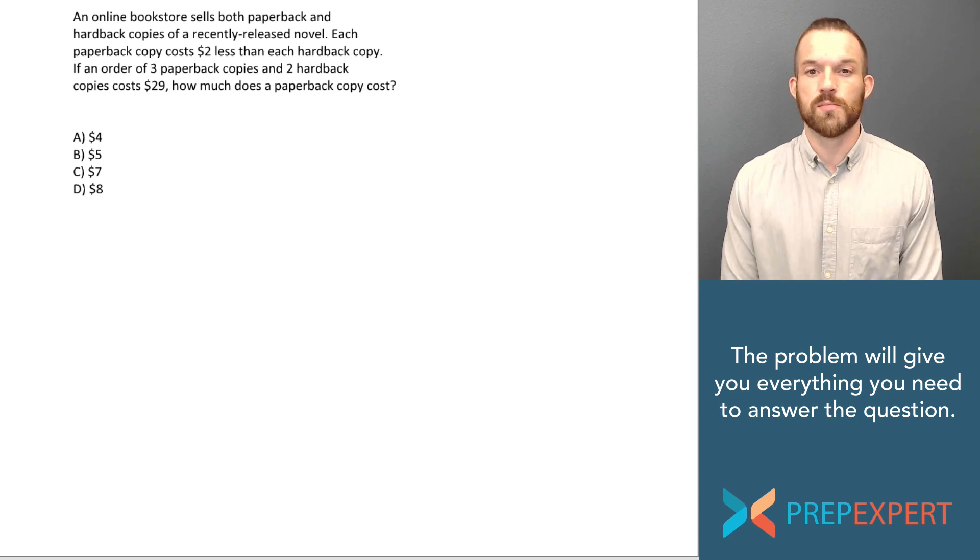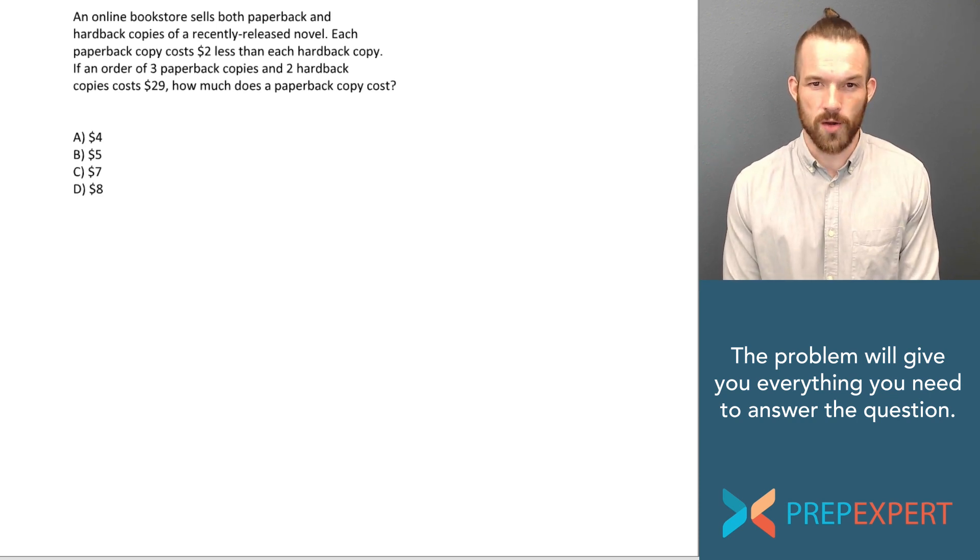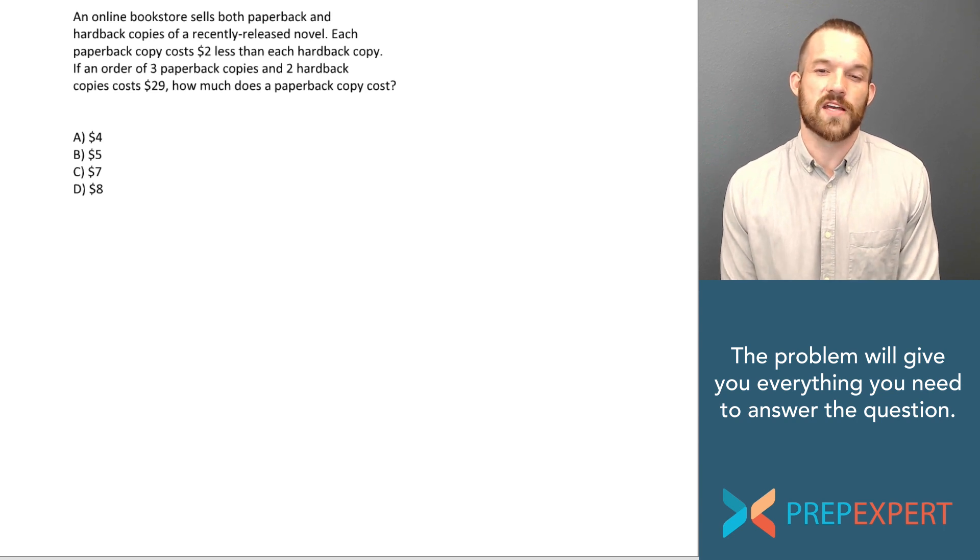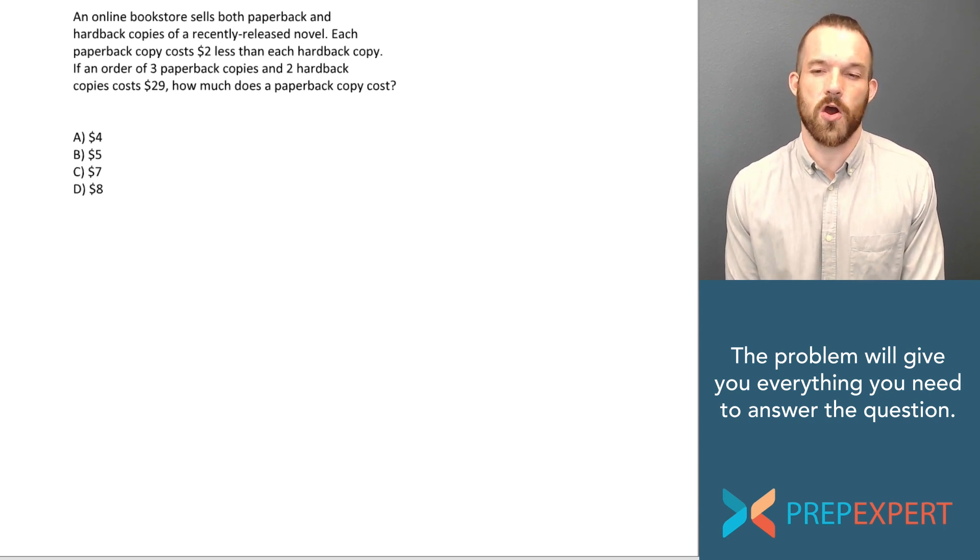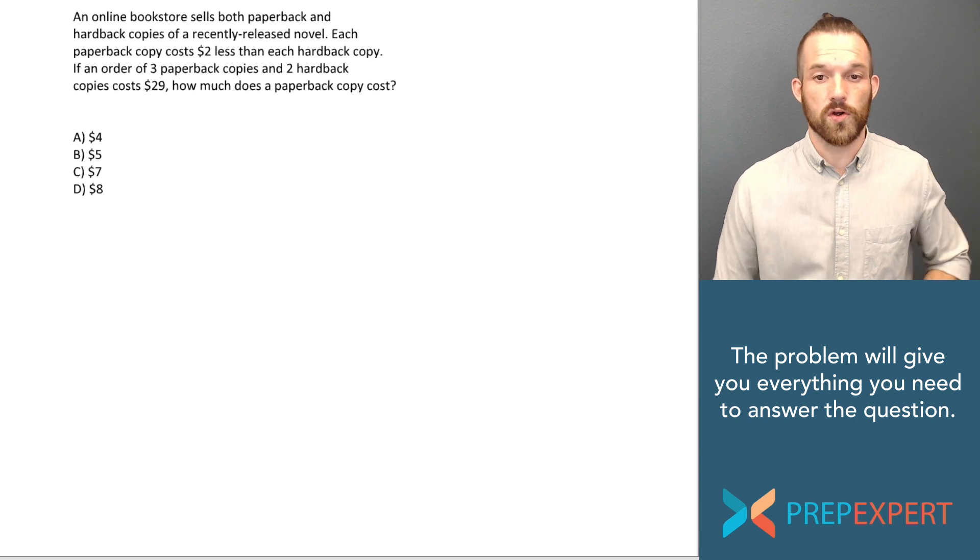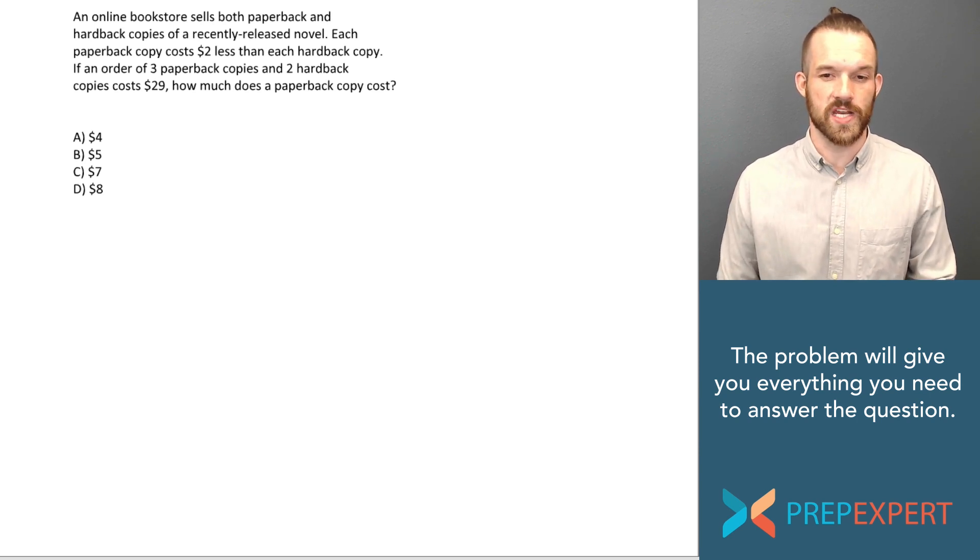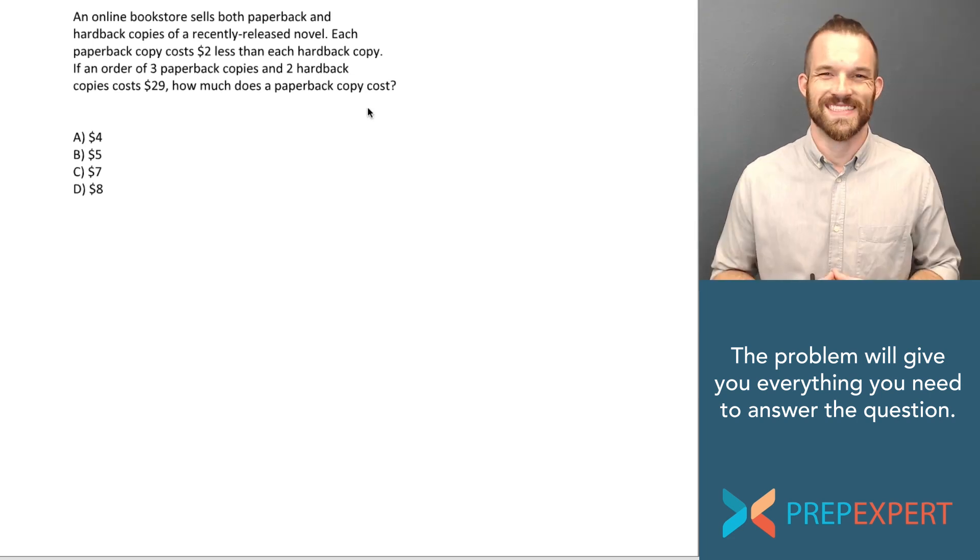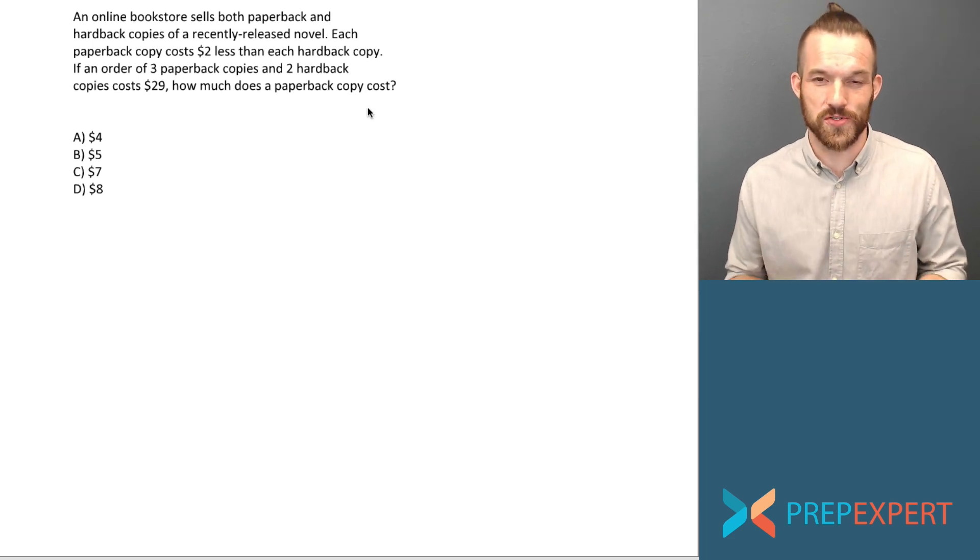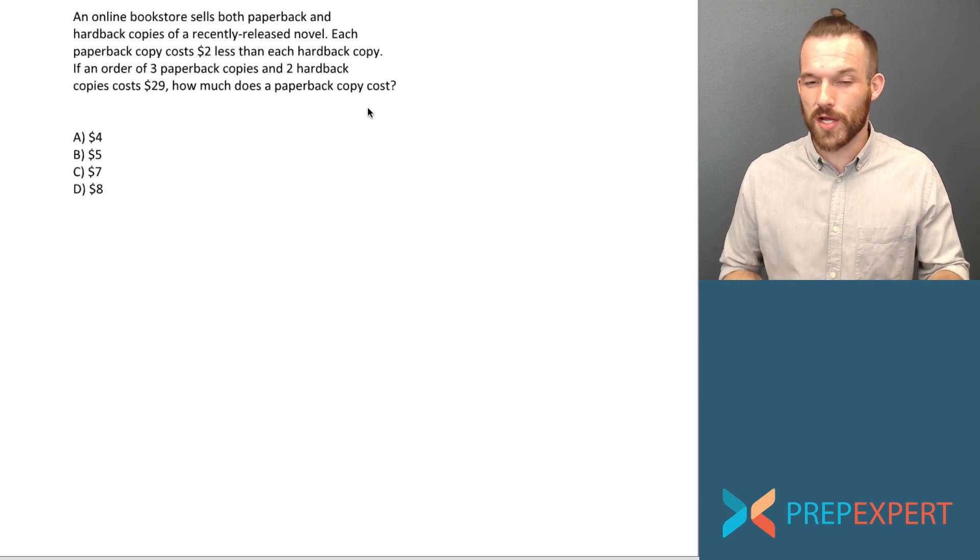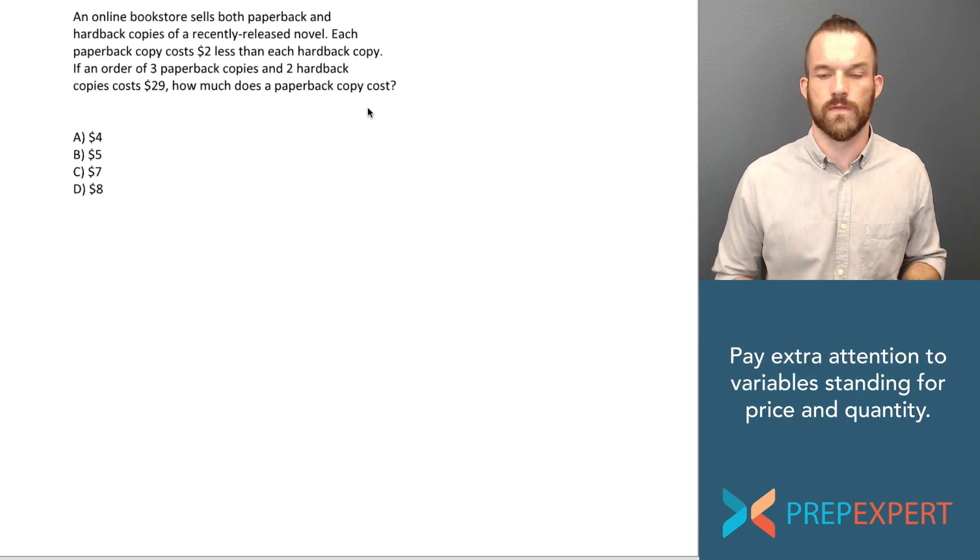An online bookstore sells both paperback and hardback copies of a recently released novel. Each paperback copy costs $2 less than each hardback copy. If an order of three paperback copies and two hardback copies costs $29, how much does a paperback copy cost? So let's go ahead and define our variables and name them intuitively. Take a minute to think about what variables do you think we should use here?